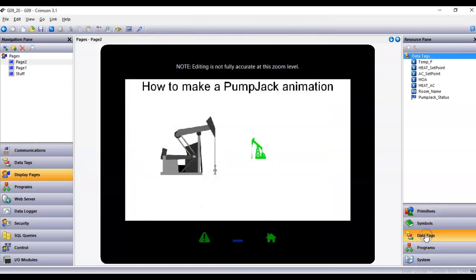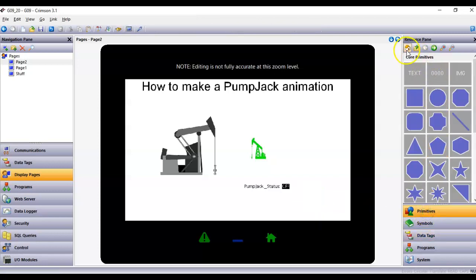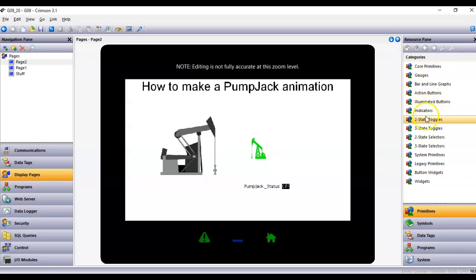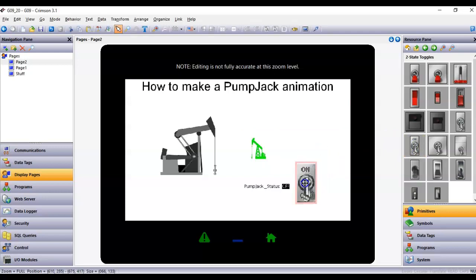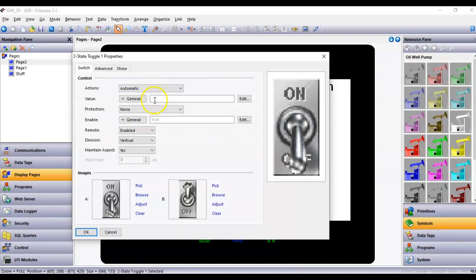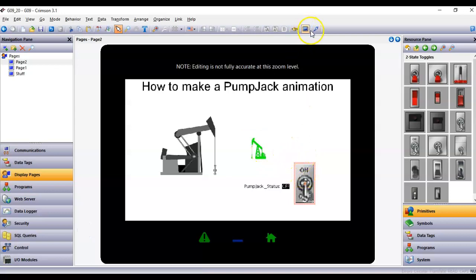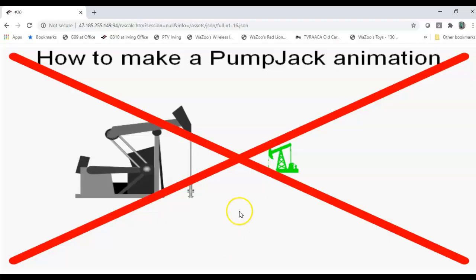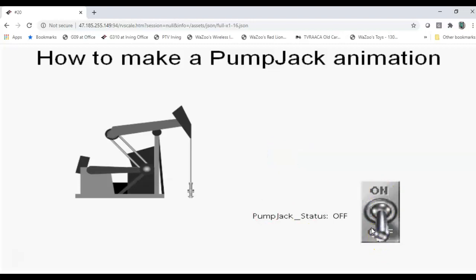I'll grab a toggle button from Symbols under Two State Toggles — a standard simple toggle button — make it a little bigger and place it on screen. I'll double-click it and use the pump_jack_status tag for control. Under Data Tags I'll drag that tag right in. Now according to that expression, the animated image will only show up when the tag is on. Testing: you don't see the pump jack when it's off; turn it on — there it is running; turn it off — it stops. That works great.